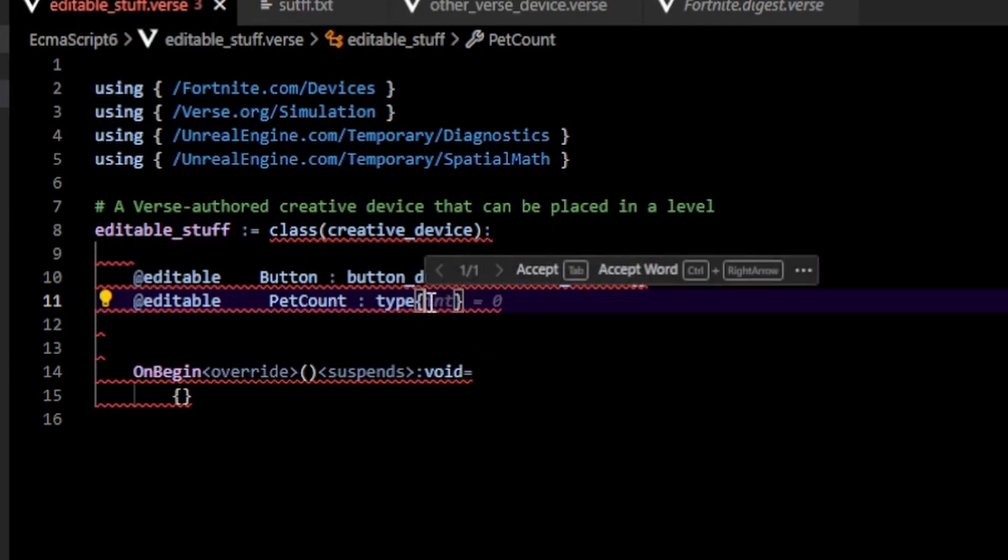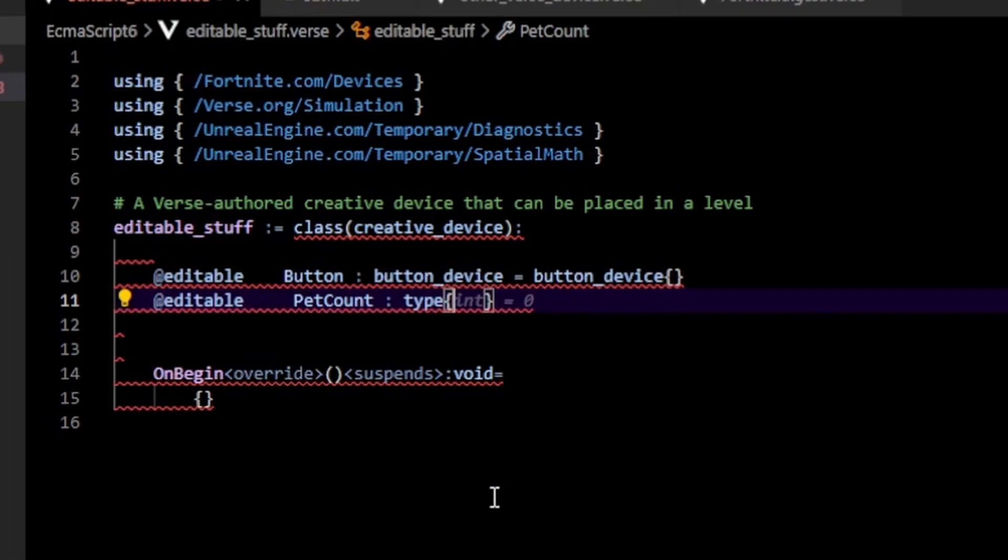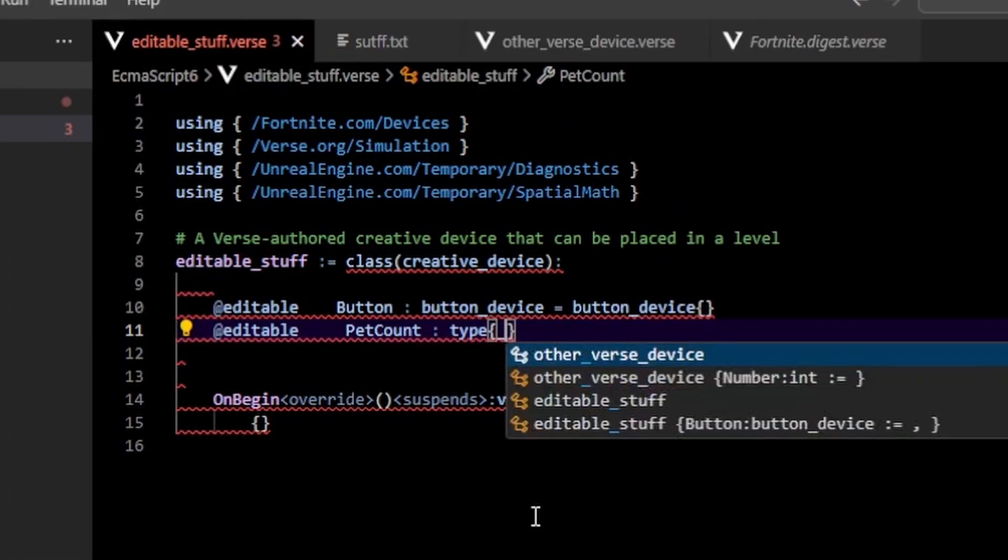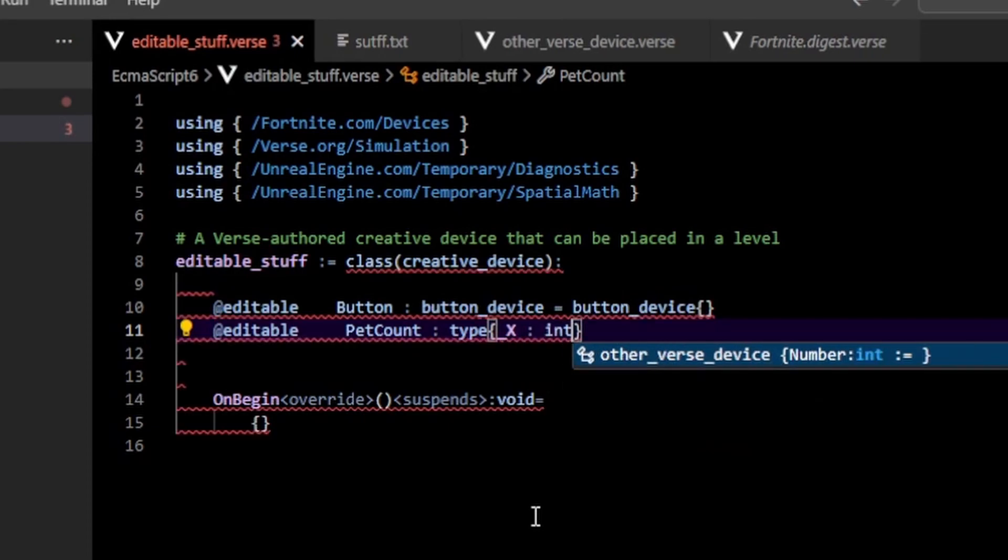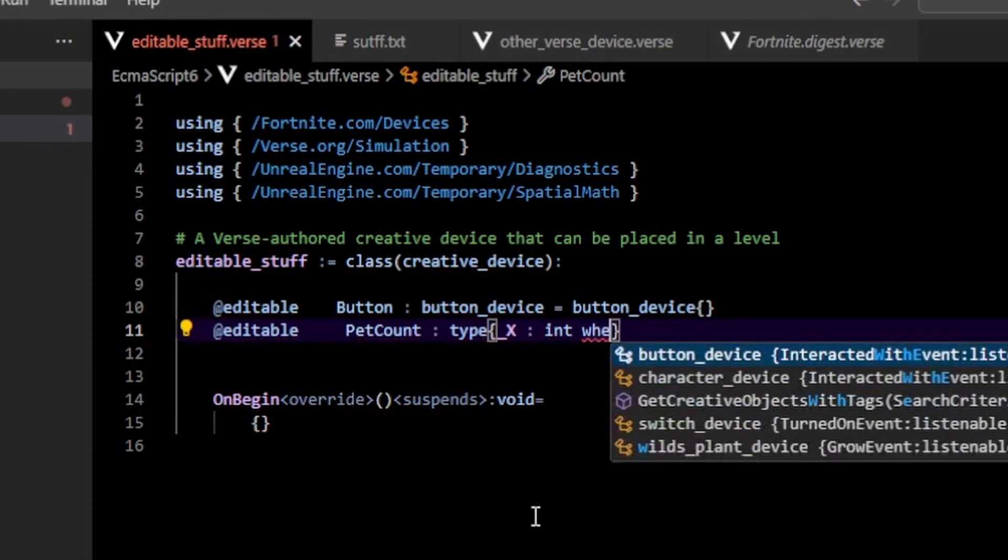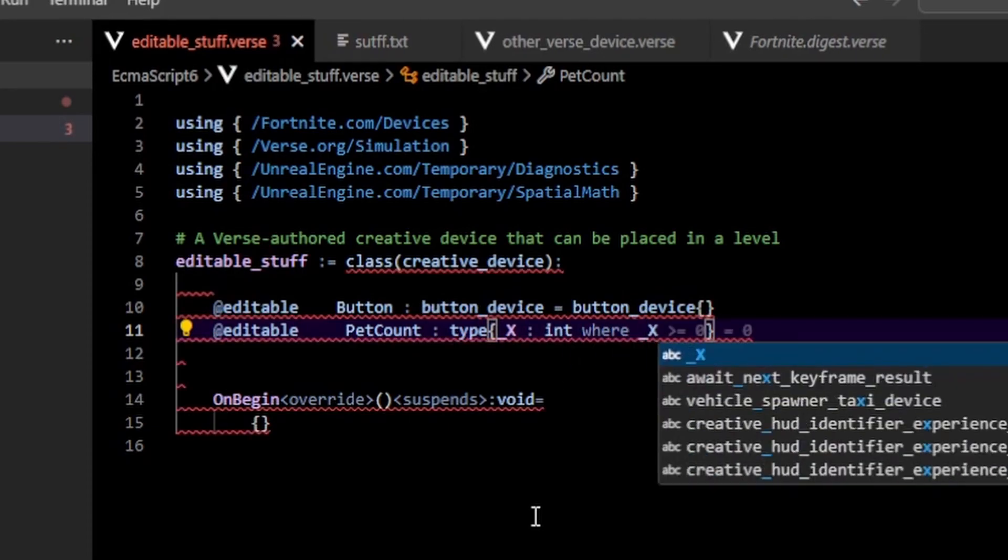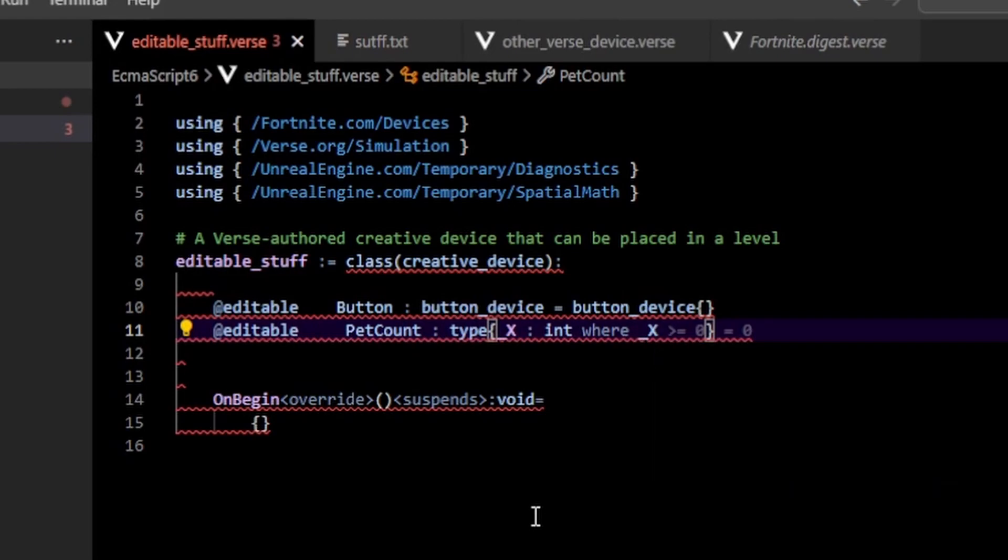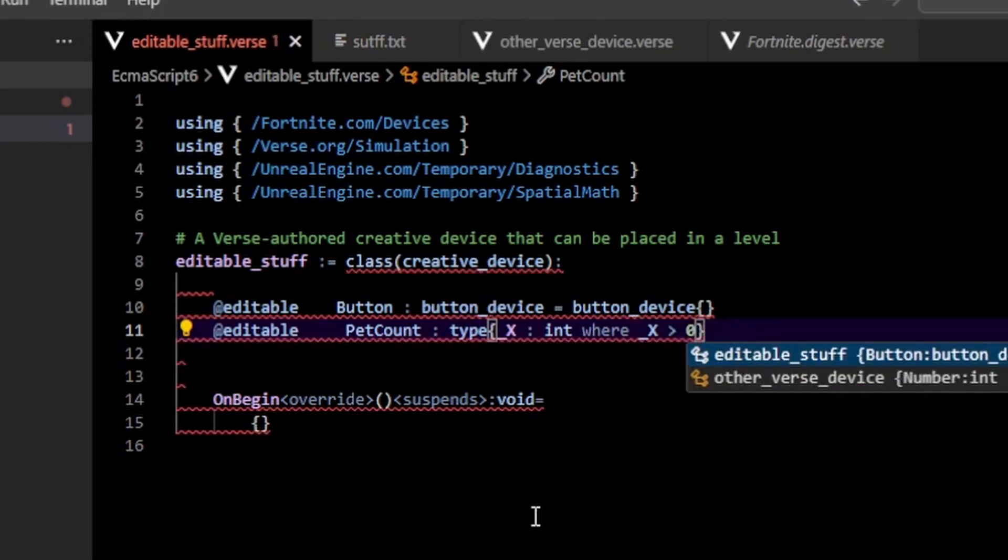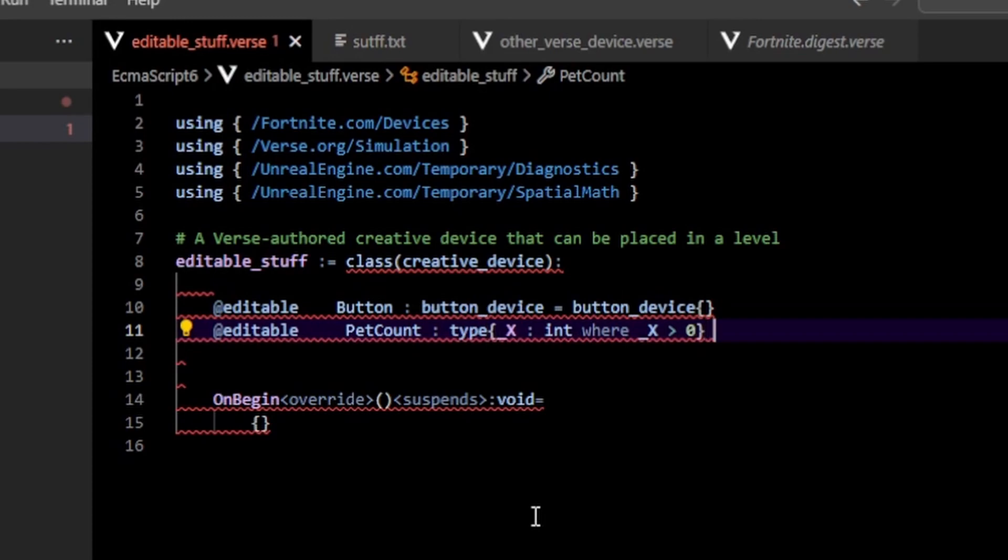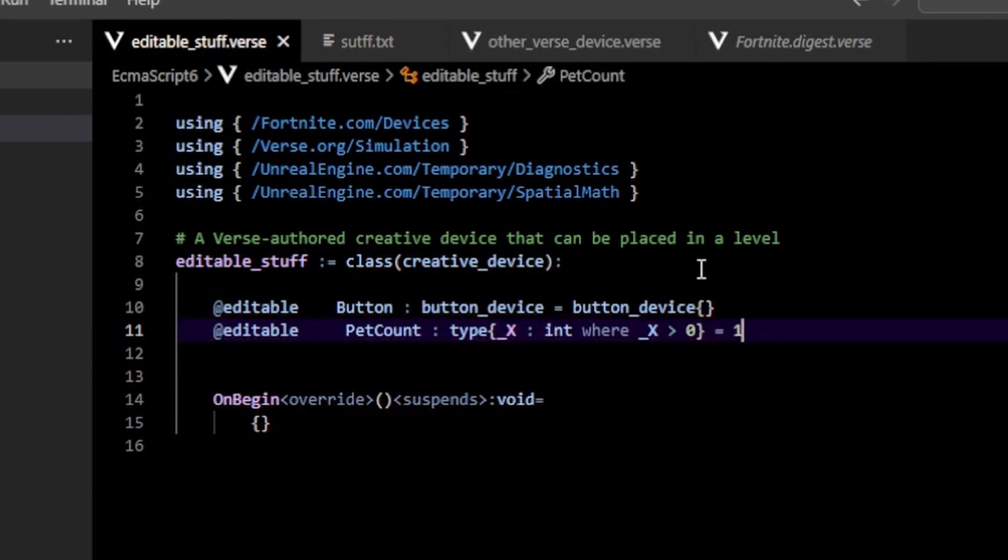So what I could do is I could use the type macro to clamp my value here. I can type in type and what type does is basically just infers the type of whatever I put in here. So inside here, I'm going to put an integer that is between some number and some other number. So I can do _X, which is an int. And then I can type in where _X. And here I can type in some numeric range so I can do is greater than zero.